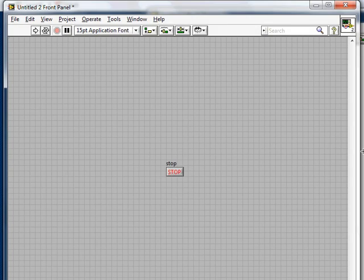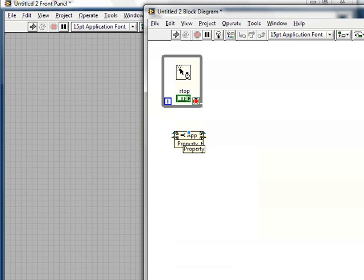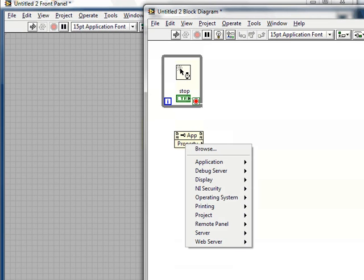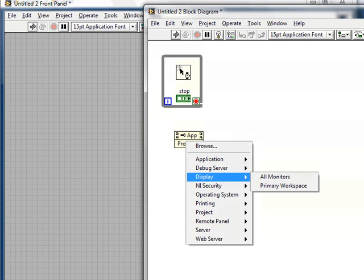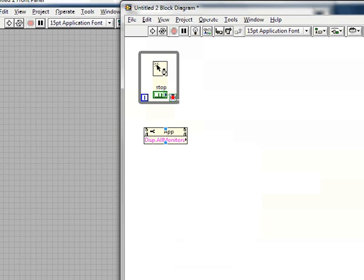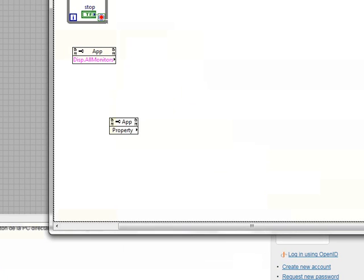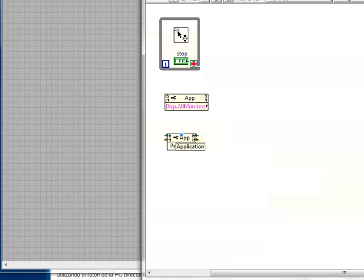Now we need it to match the size of the screen. To do that, we must open a property node. I'll use the property 'Display All Monitors' — you may not realize this at first, but the VI might be displayed on a computer with many monitors. For example, I have two monitors, so this will give you an array with all the available monitors that are displaying something.